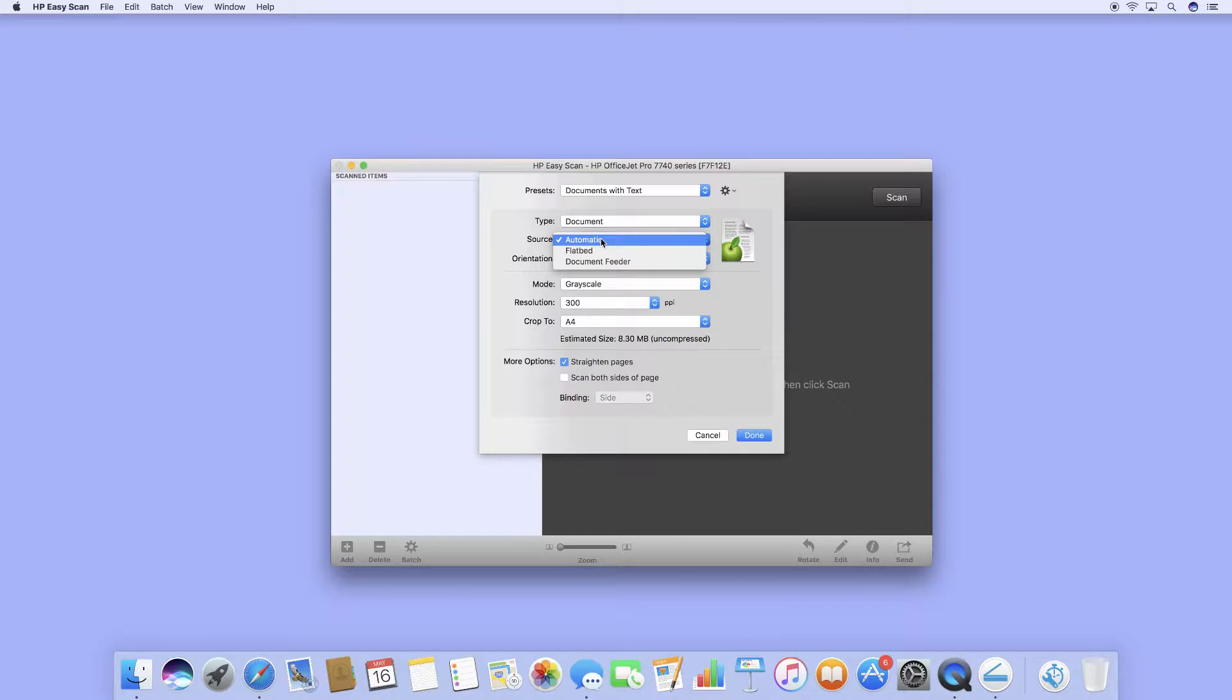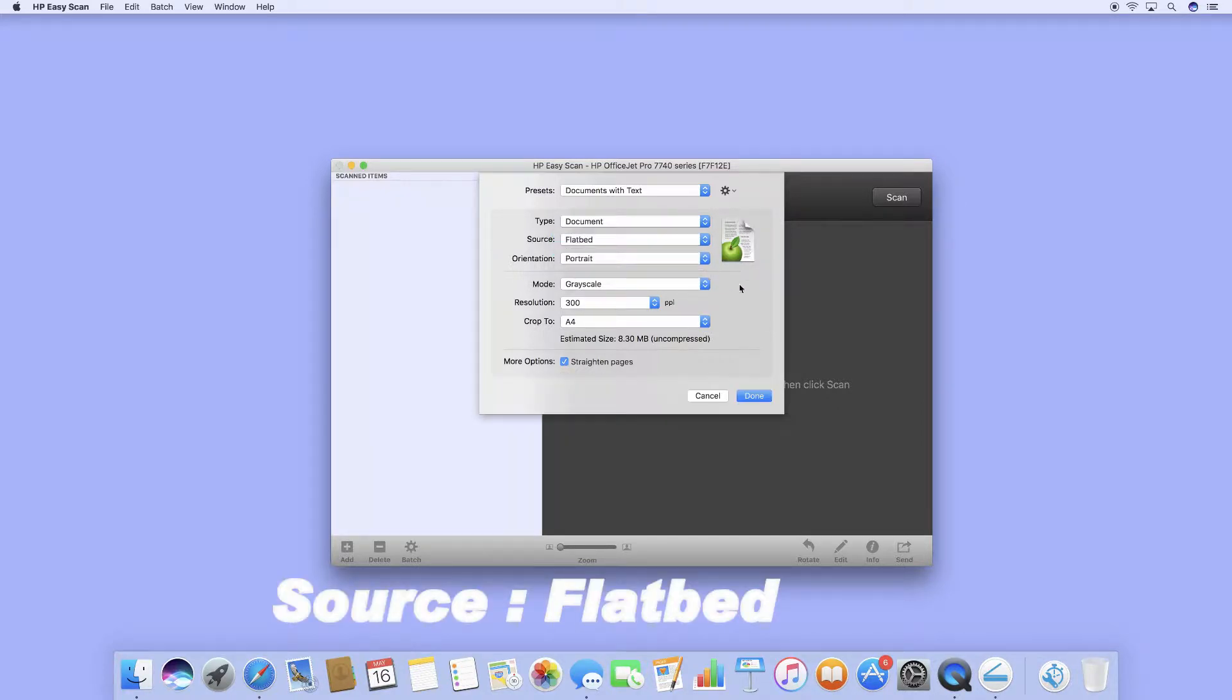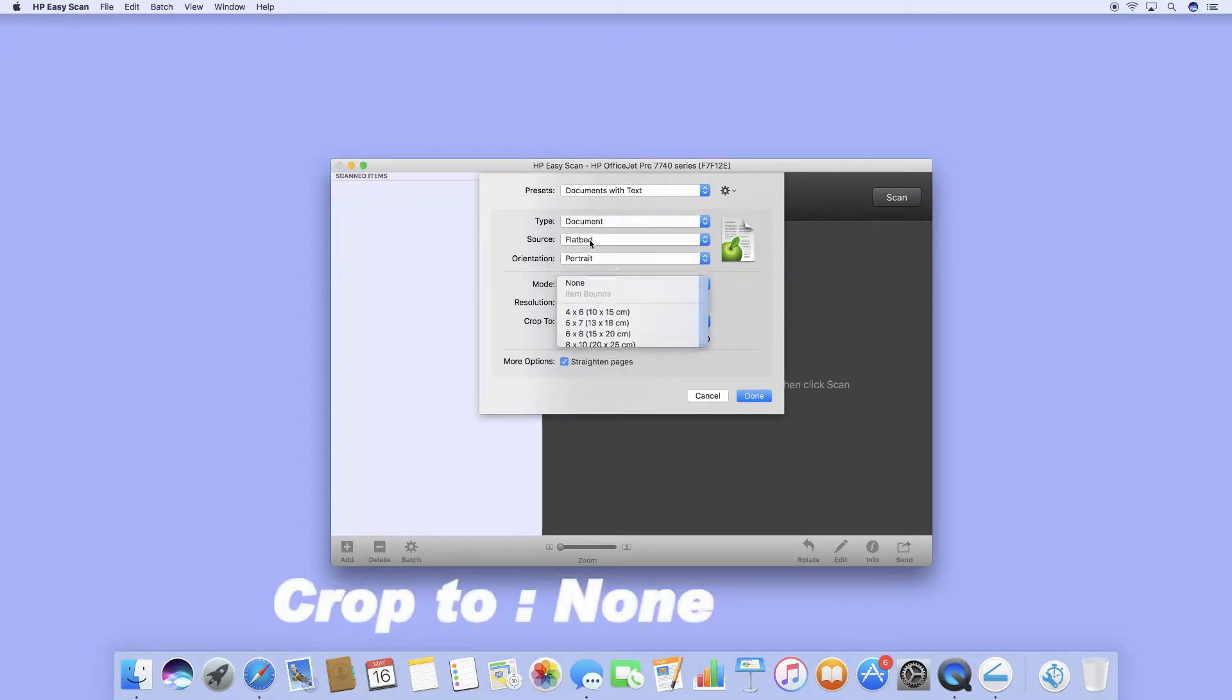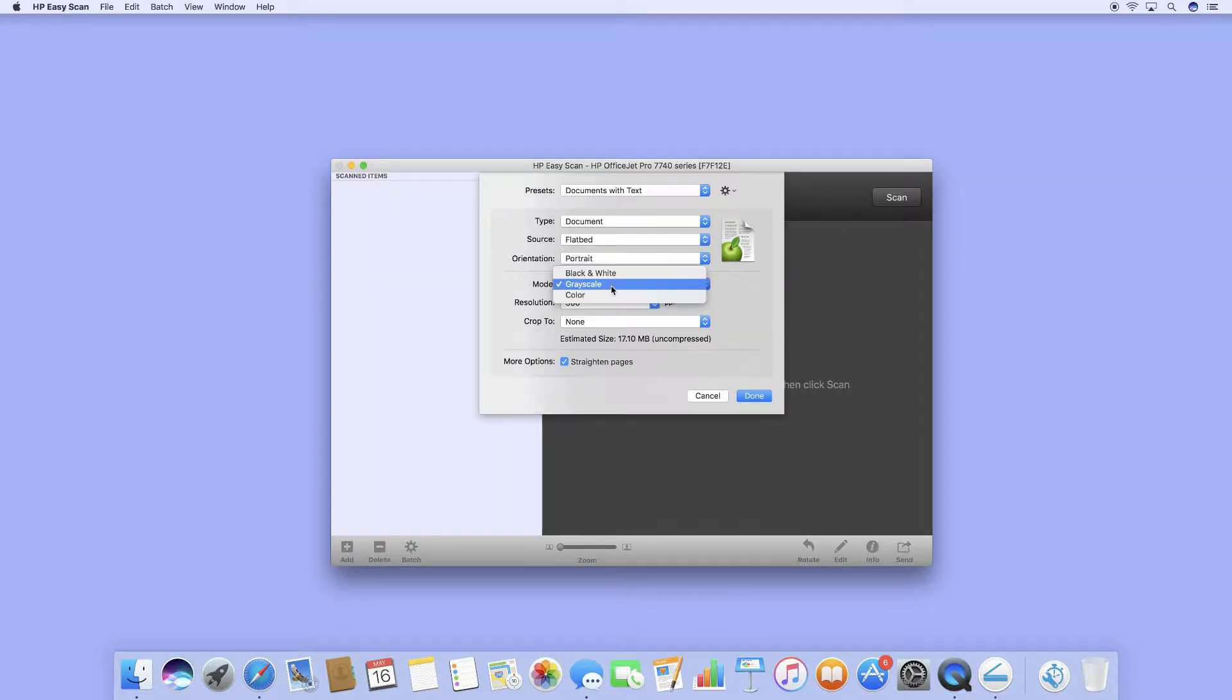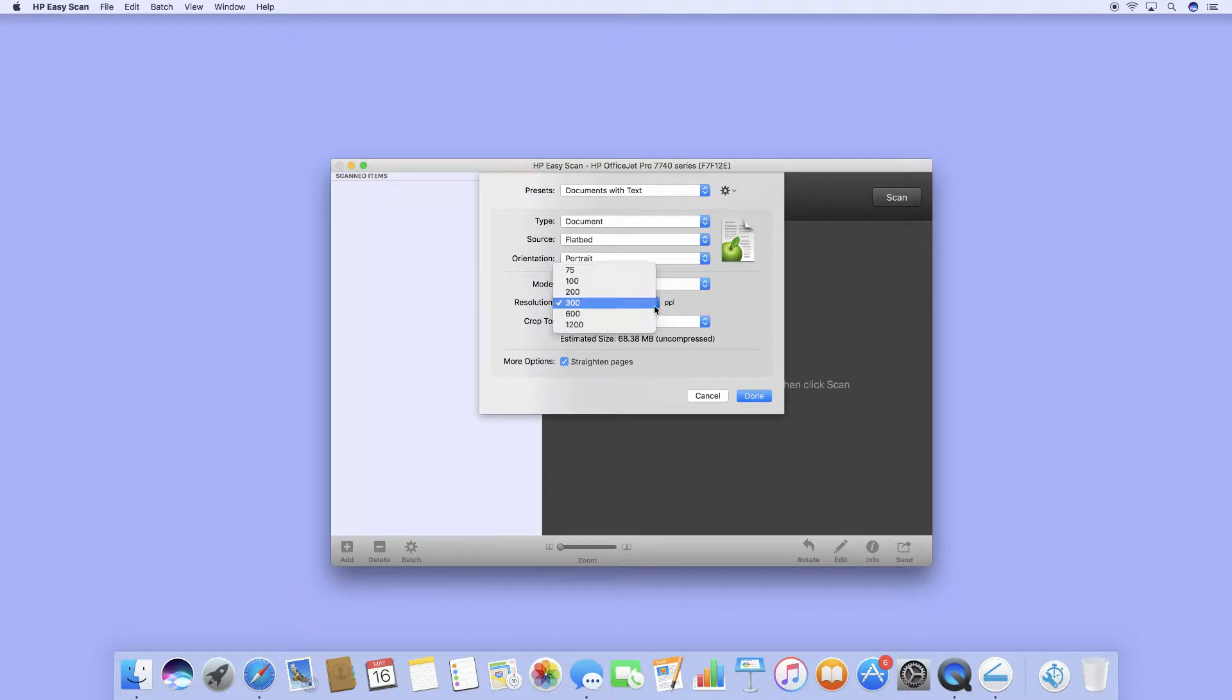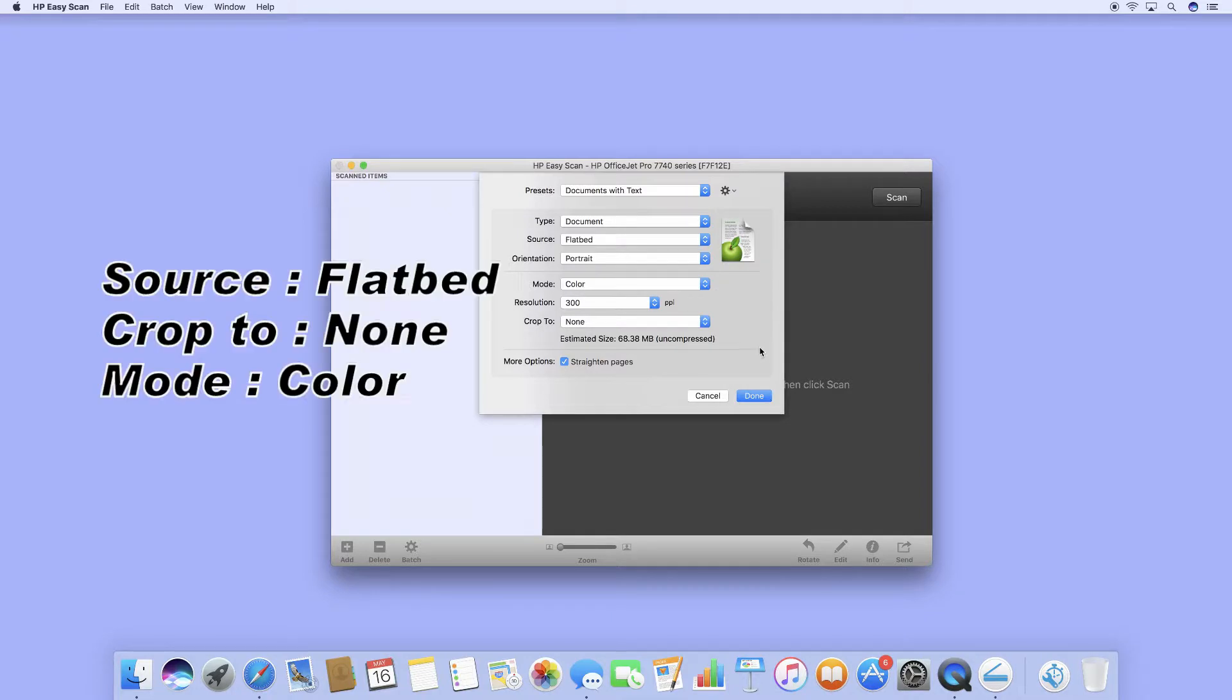For the source, you need to set it to flatbed and we may scan in color. You can adjust the resolution if needed, but we'll leave it at 300 ppi. With these settings, just click on Done.